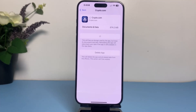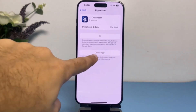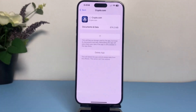But if your problem is still there, what you can do as a final resort is simply delete the app entirely from your phone, then go to your app store and again install the Crypto.com app. So those are basically the ways on how you can fix your Crypto.com app if it's not working properly.